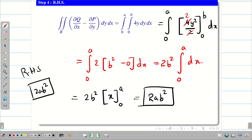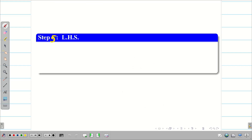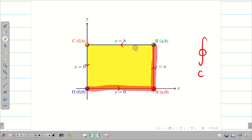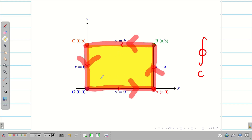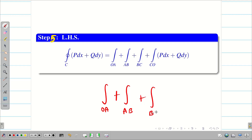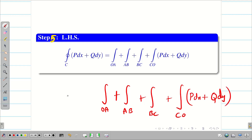Now step 5: calculate the LHS. For LHS we evaluate the closed curve C. Looking at the diagram, there are 4 lines: OA, AB, BC, and CO. The integral ∮_C P dx + Q dy is written as the sum of integrals along OA, AB, BC, and CO. We evaluate these four line integrals one by one, using P dx + Q dy = (x² − y²) dx + 2xy dy from step 1.